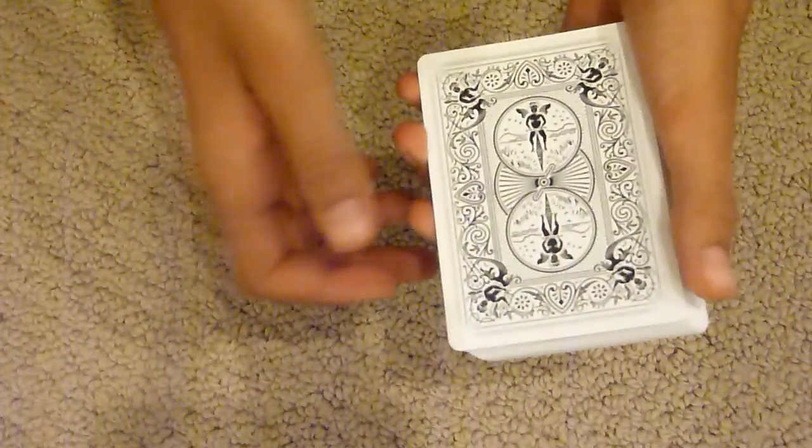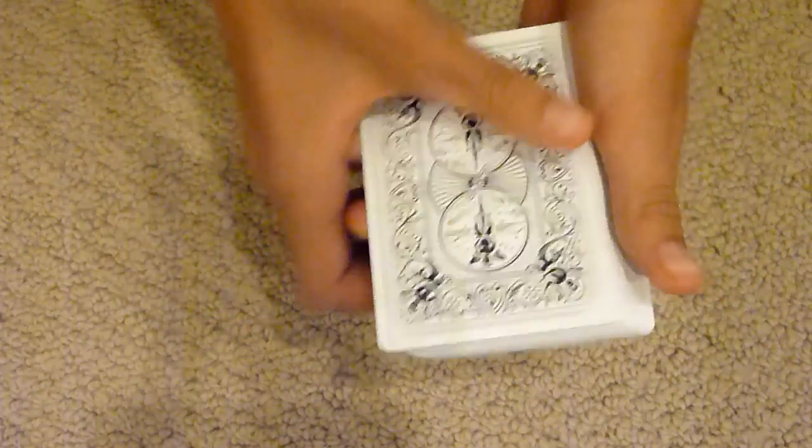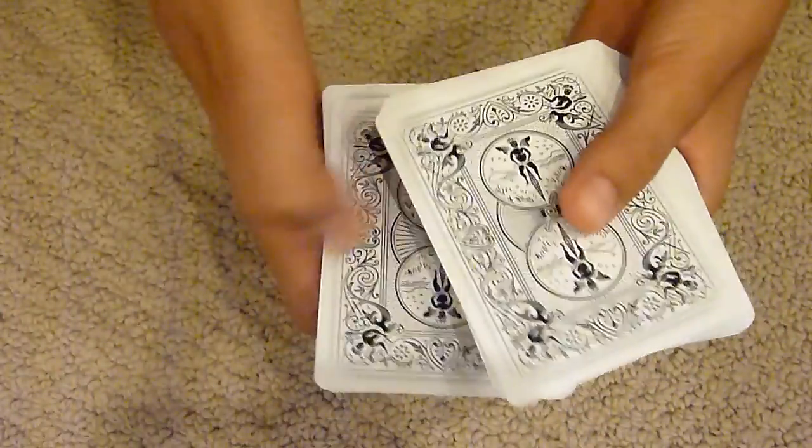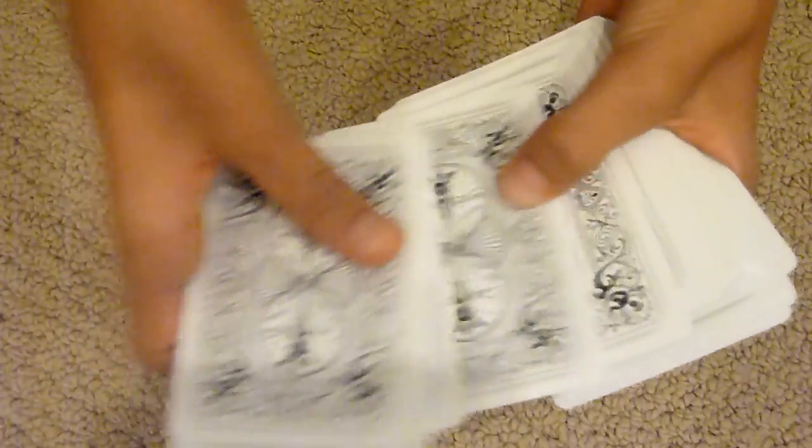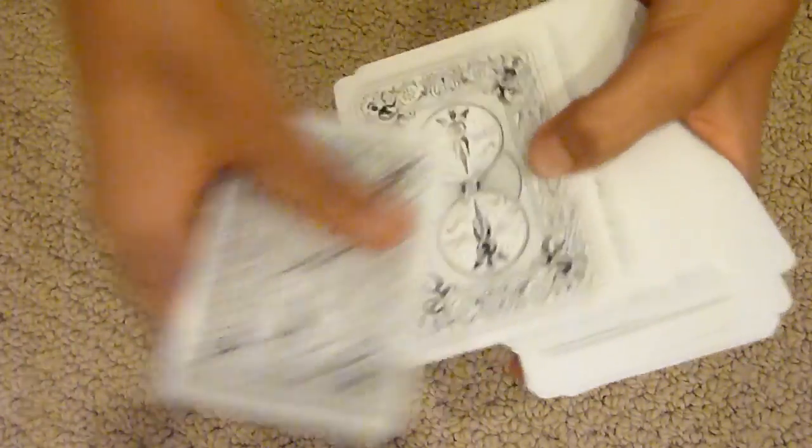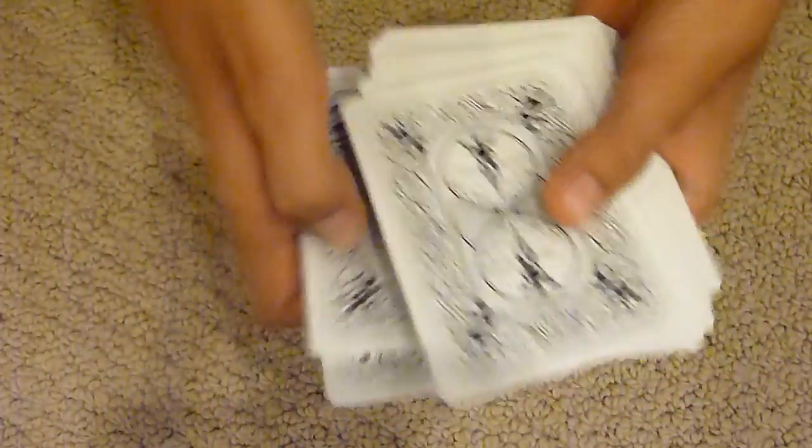Okay, now you could have chosen, let's see, the Ace A-C-E, or the 2 T-W-O, the 3 T-H-R-E-E, 4 F-O-U-R, 5 F-I-V-E.